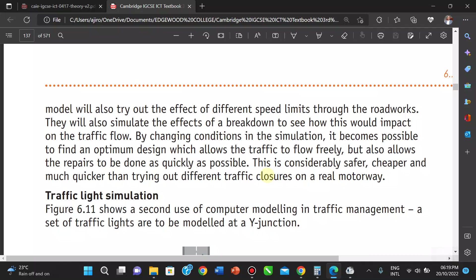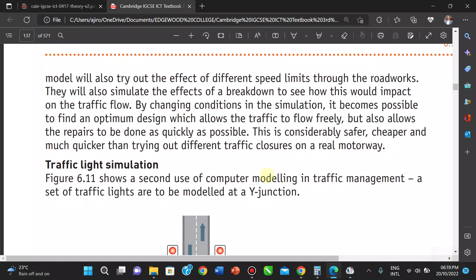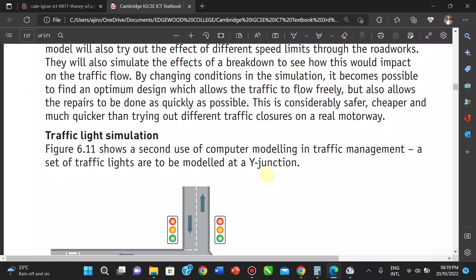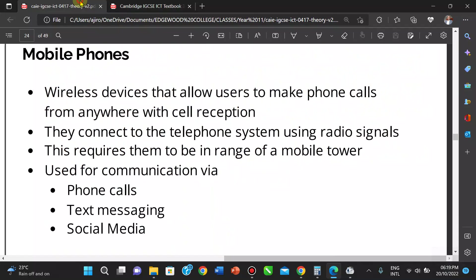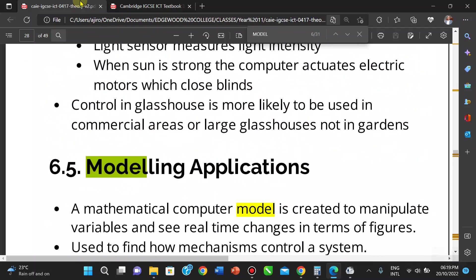Traffic light simulators look at the flow of traffic, and in the simulator you adjust the lights to best control the flow of traffic. This is an important application of computer modeling in traffic management.